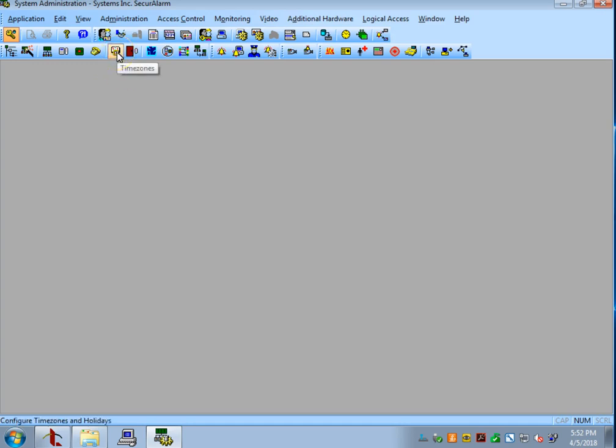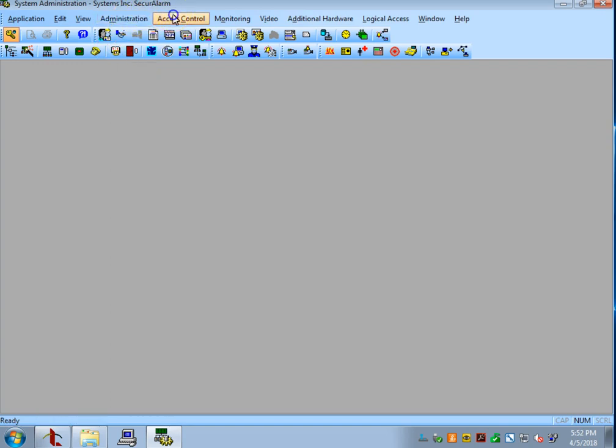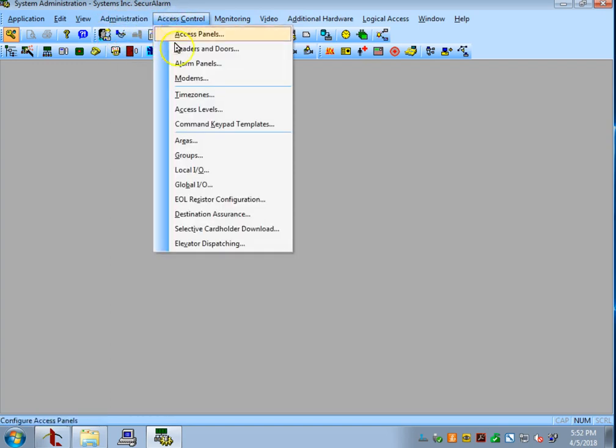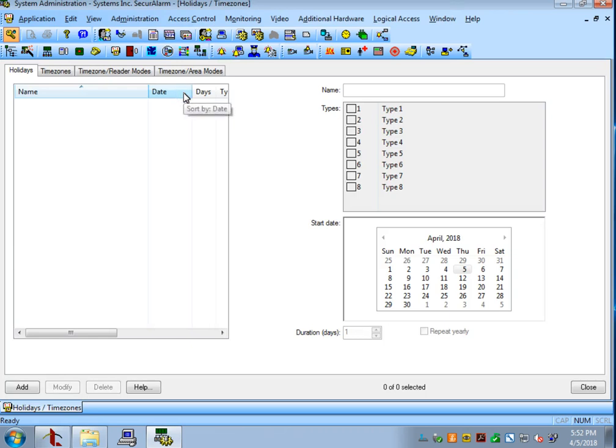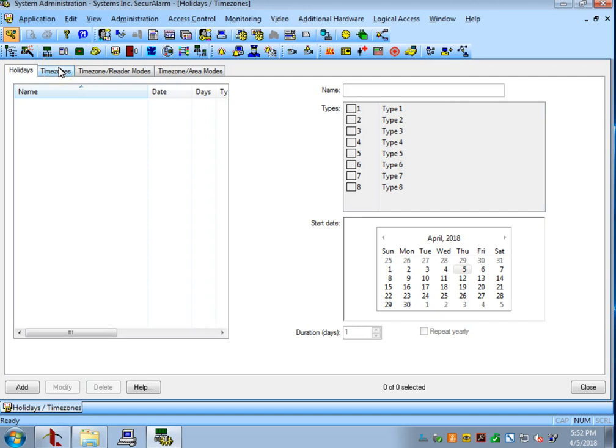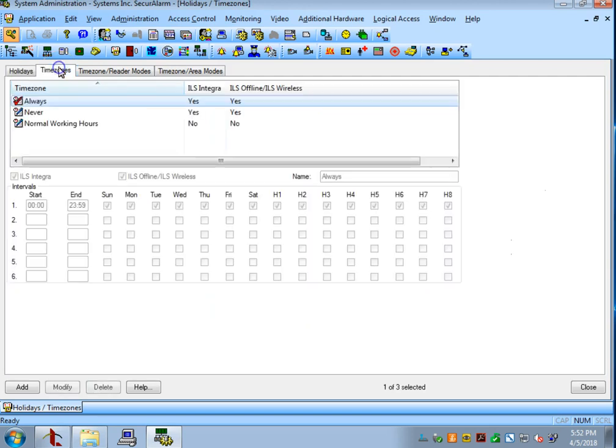We can either select the time zones button here, or we can go up to the top, select access control, and then time zones. We're going to come back to the holidays page, but for now, let's go to the time zones tab.